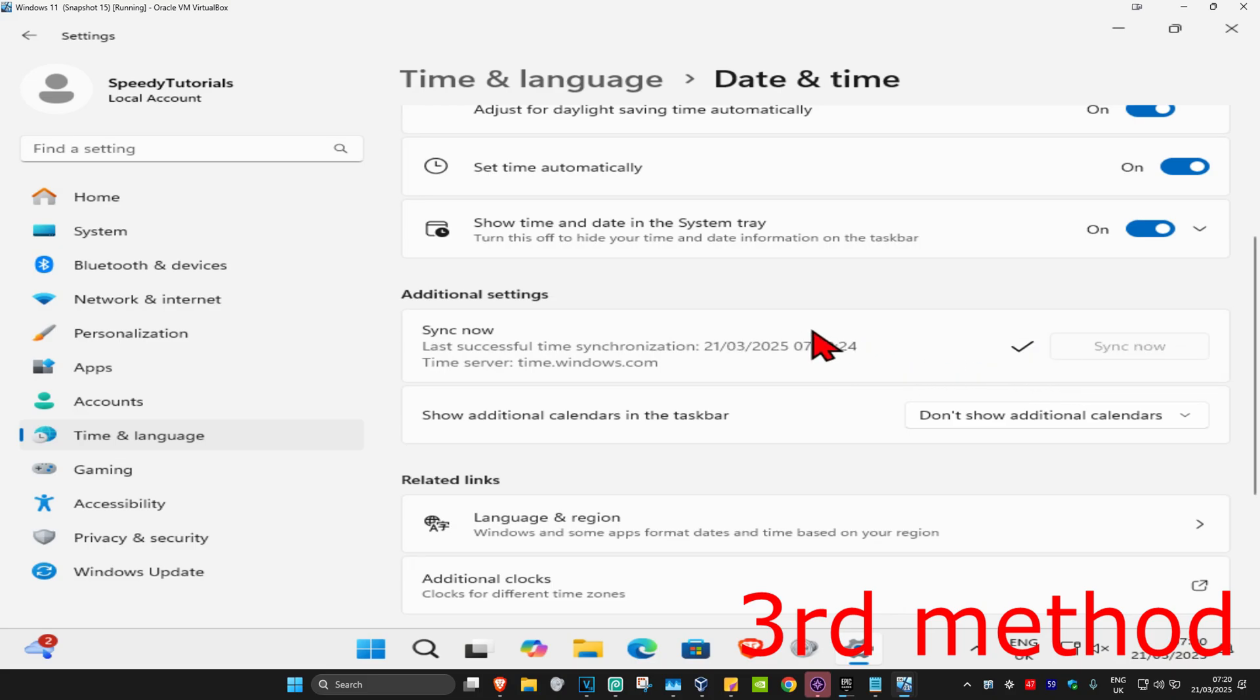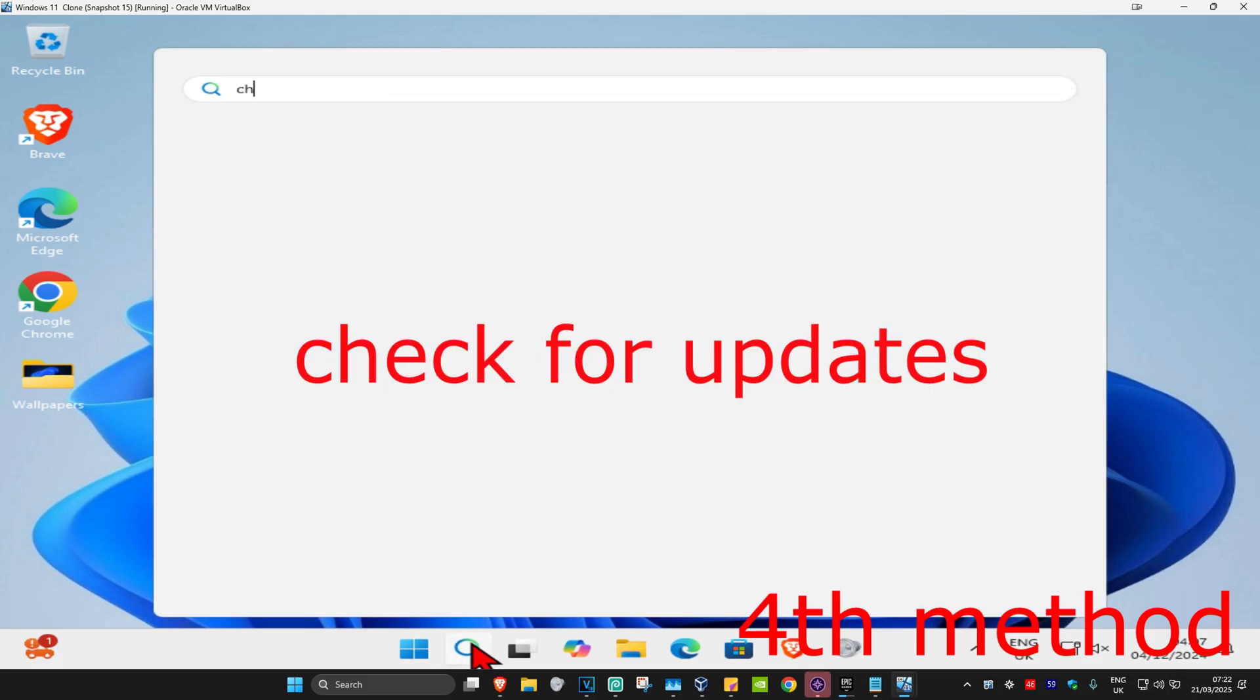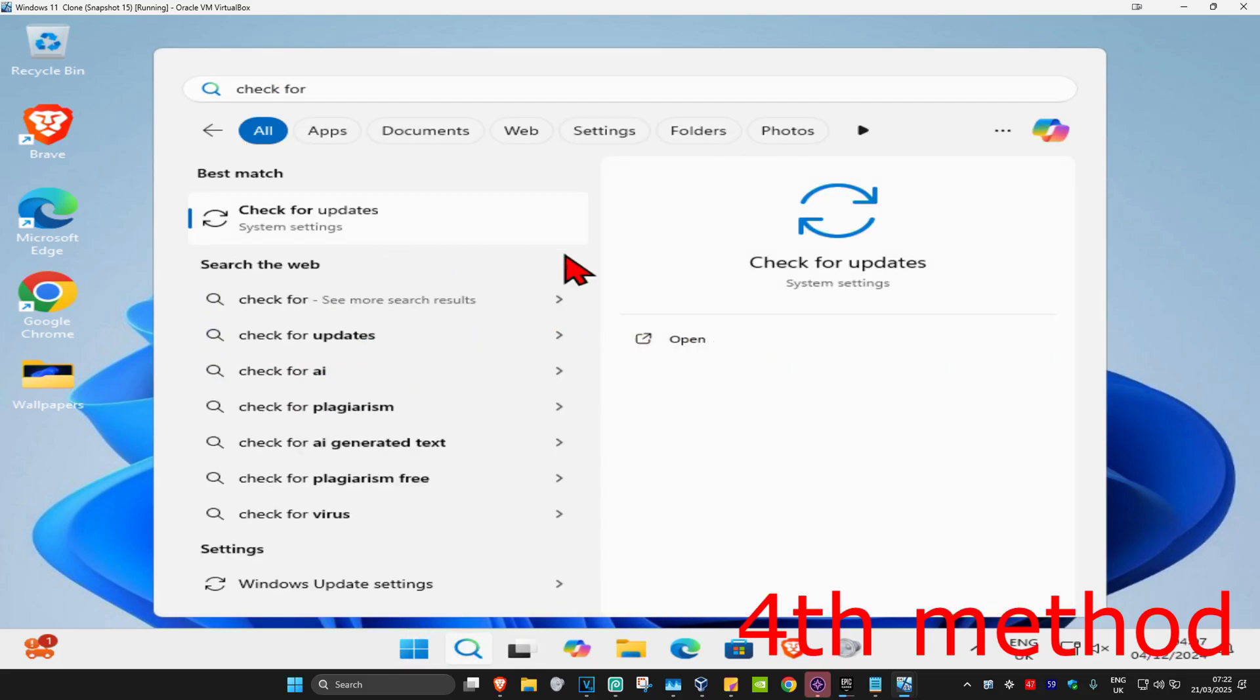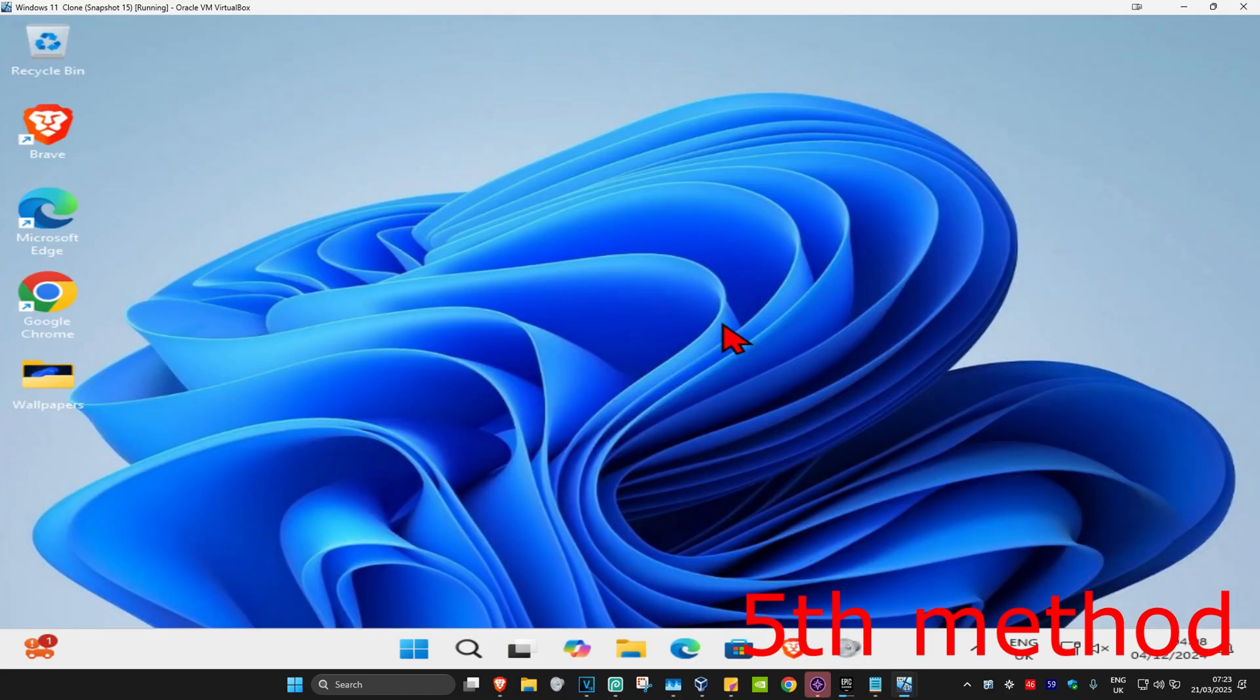See if that works for you. For the next method, you're going to head in with search and type in check for updates. Click on it. Then you're going to click on check for updates. Make sure that your computer is fully up to date.